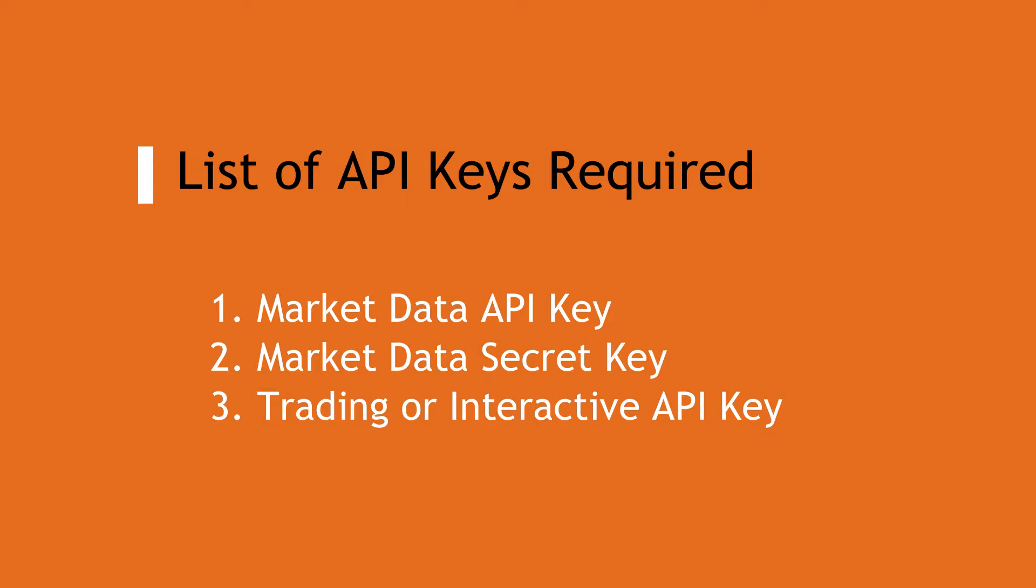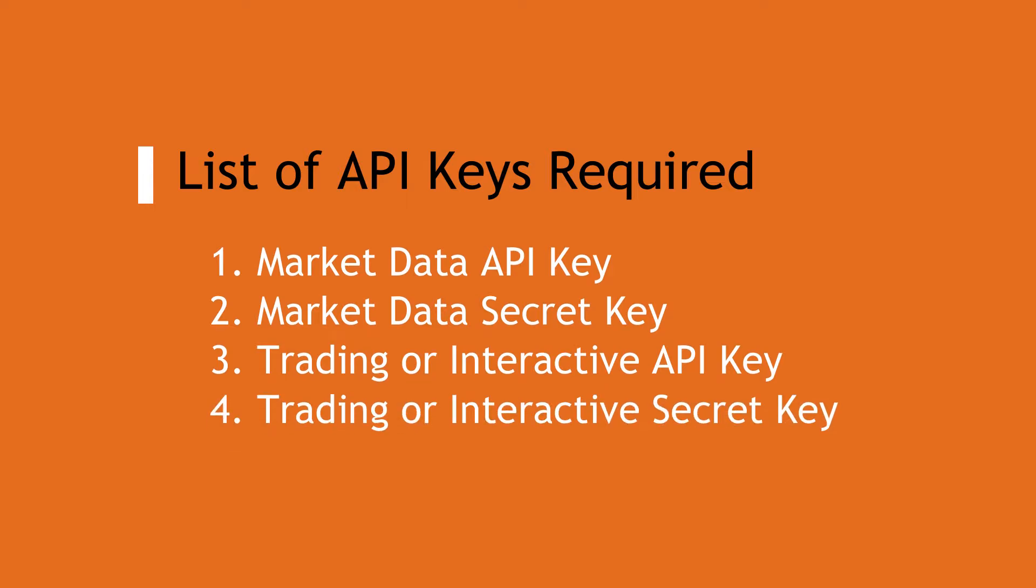Before you begin, you must have four sets of API keys. Also keep the server URL and other connection setting details ready as mentioned in the description below.